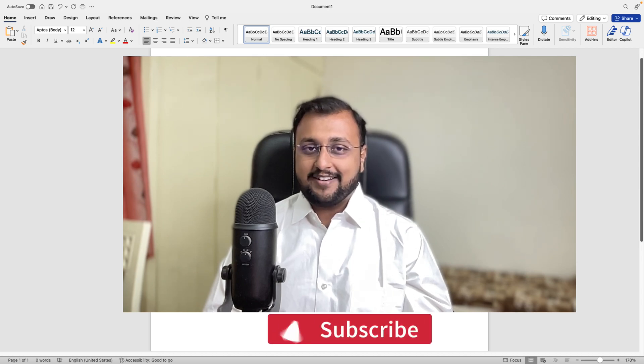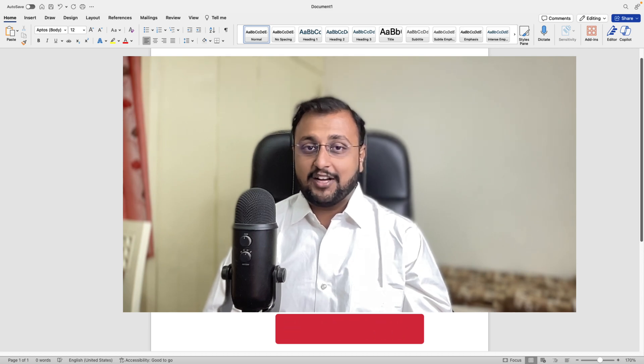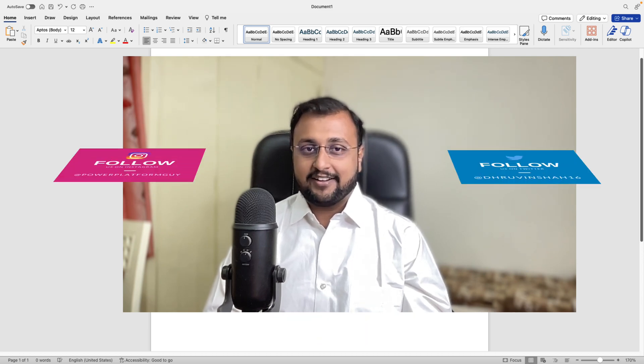Today we are going to talk about how you can create your own resume with the Microsoft Word Copilot. So let's see how we can write up that prompt in the Microsoft Word directly. So without further delay, let's get started.